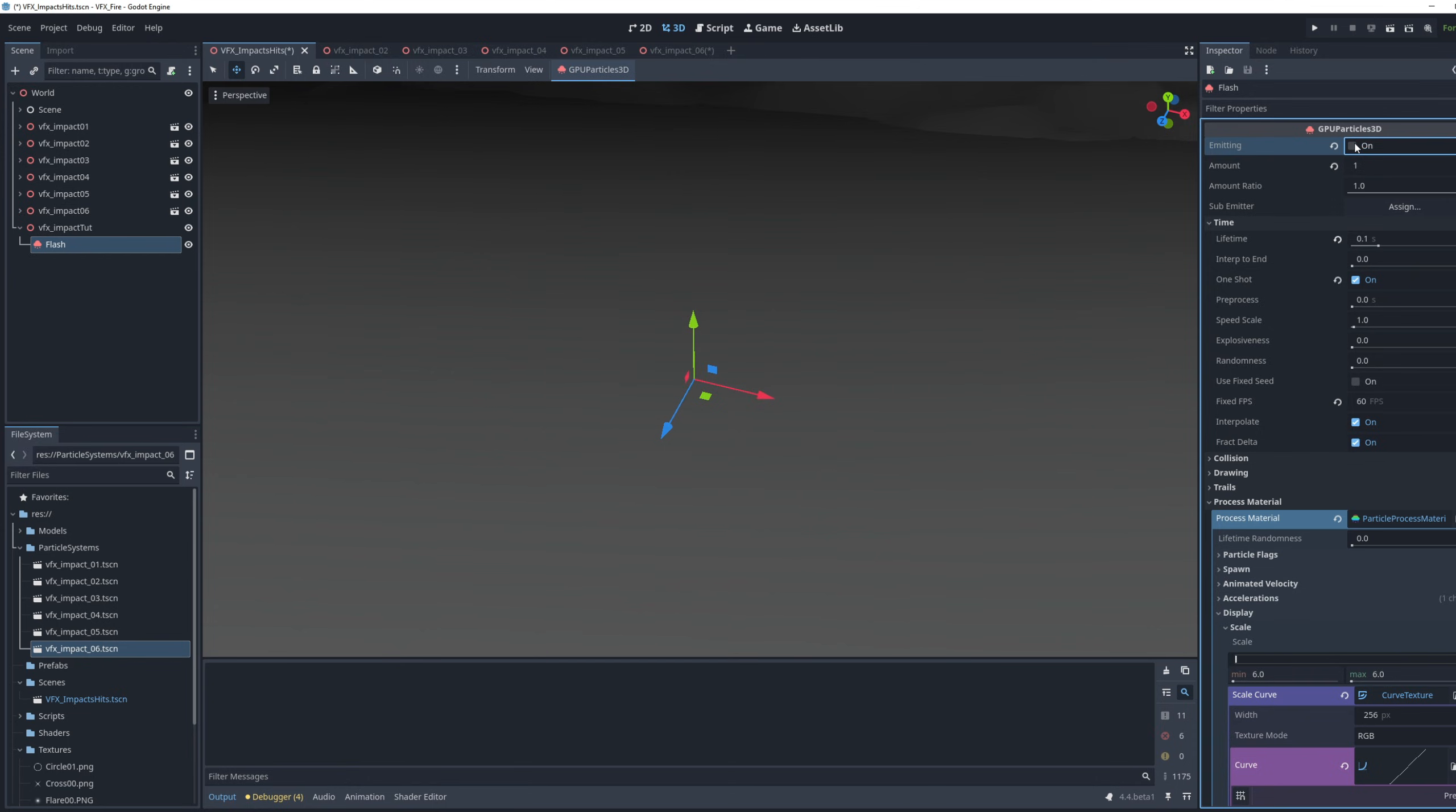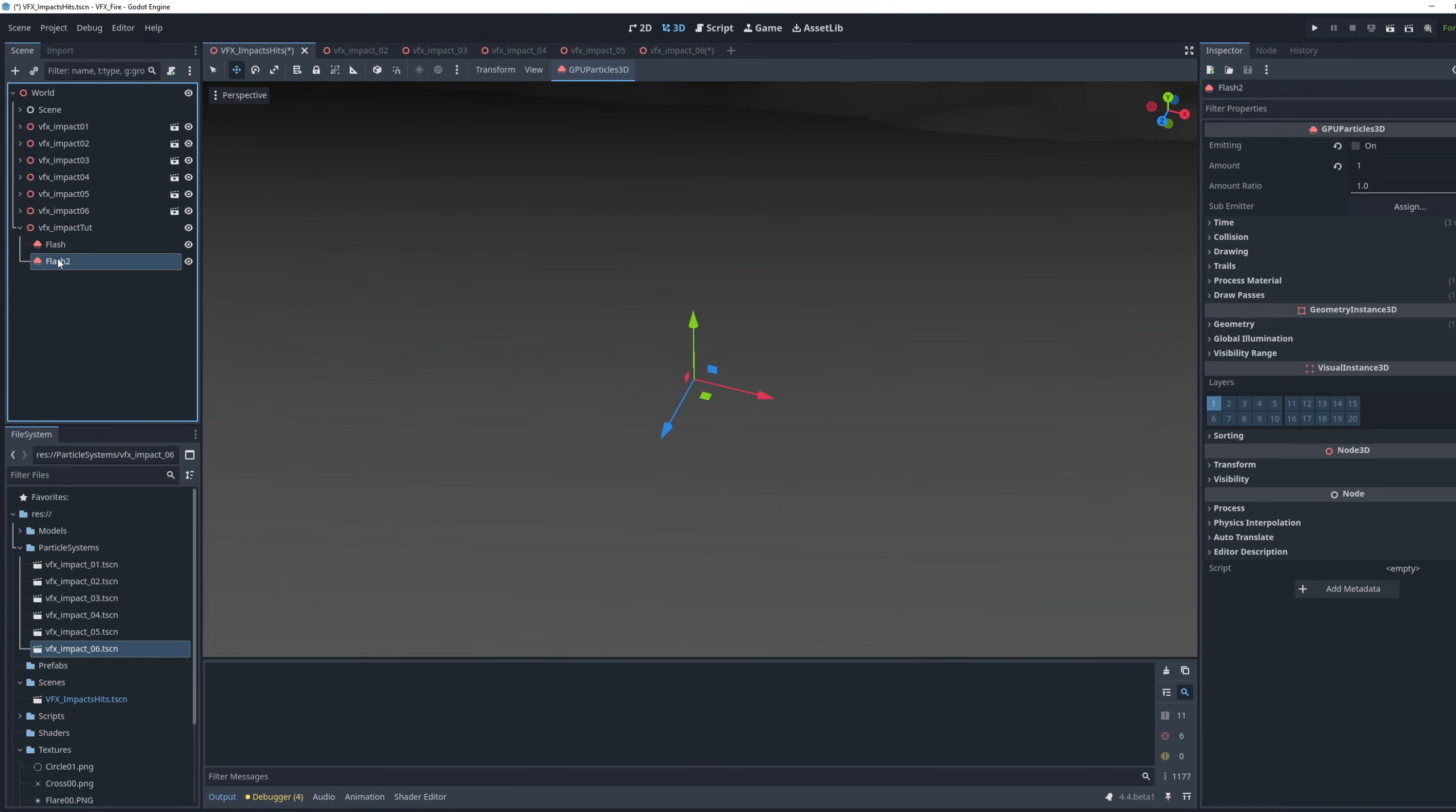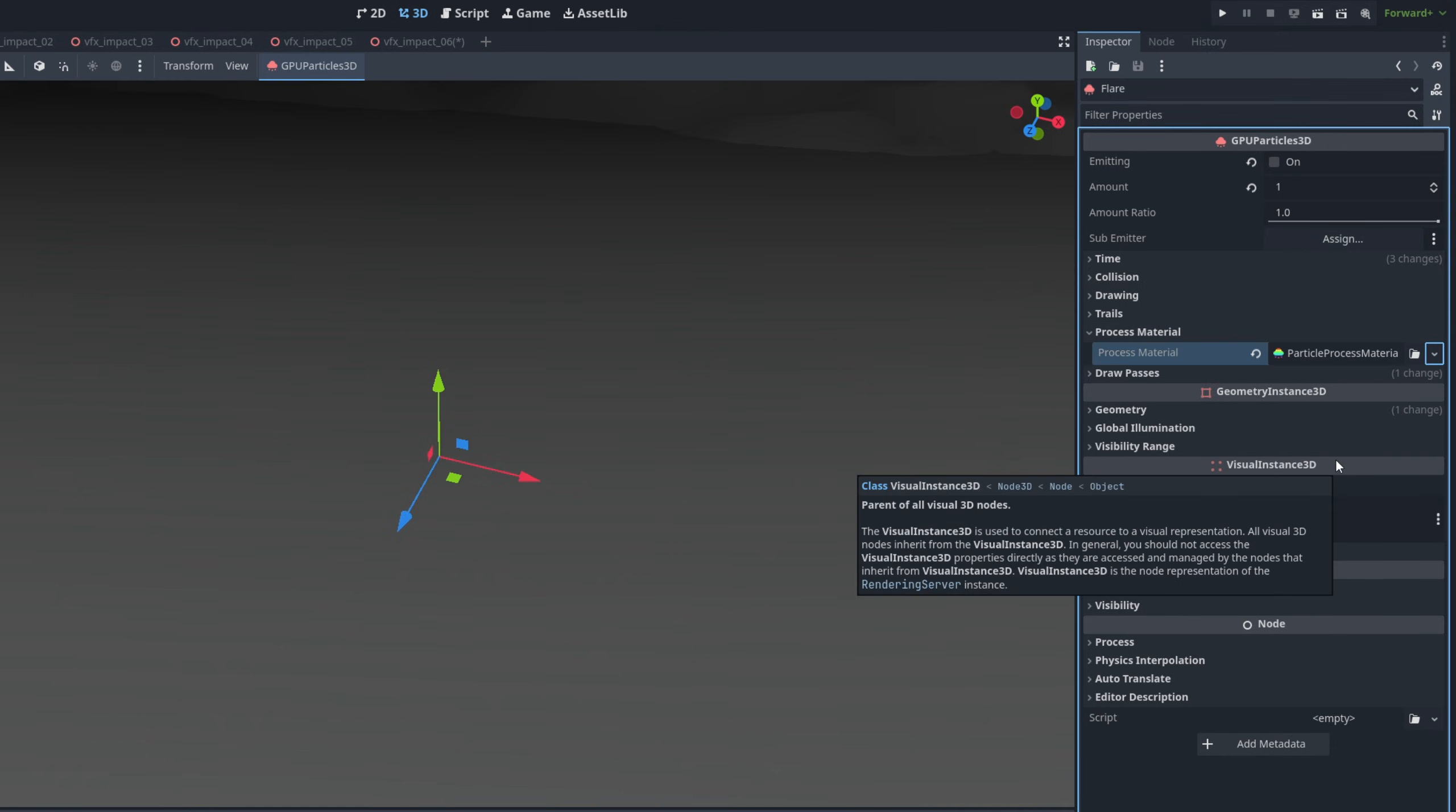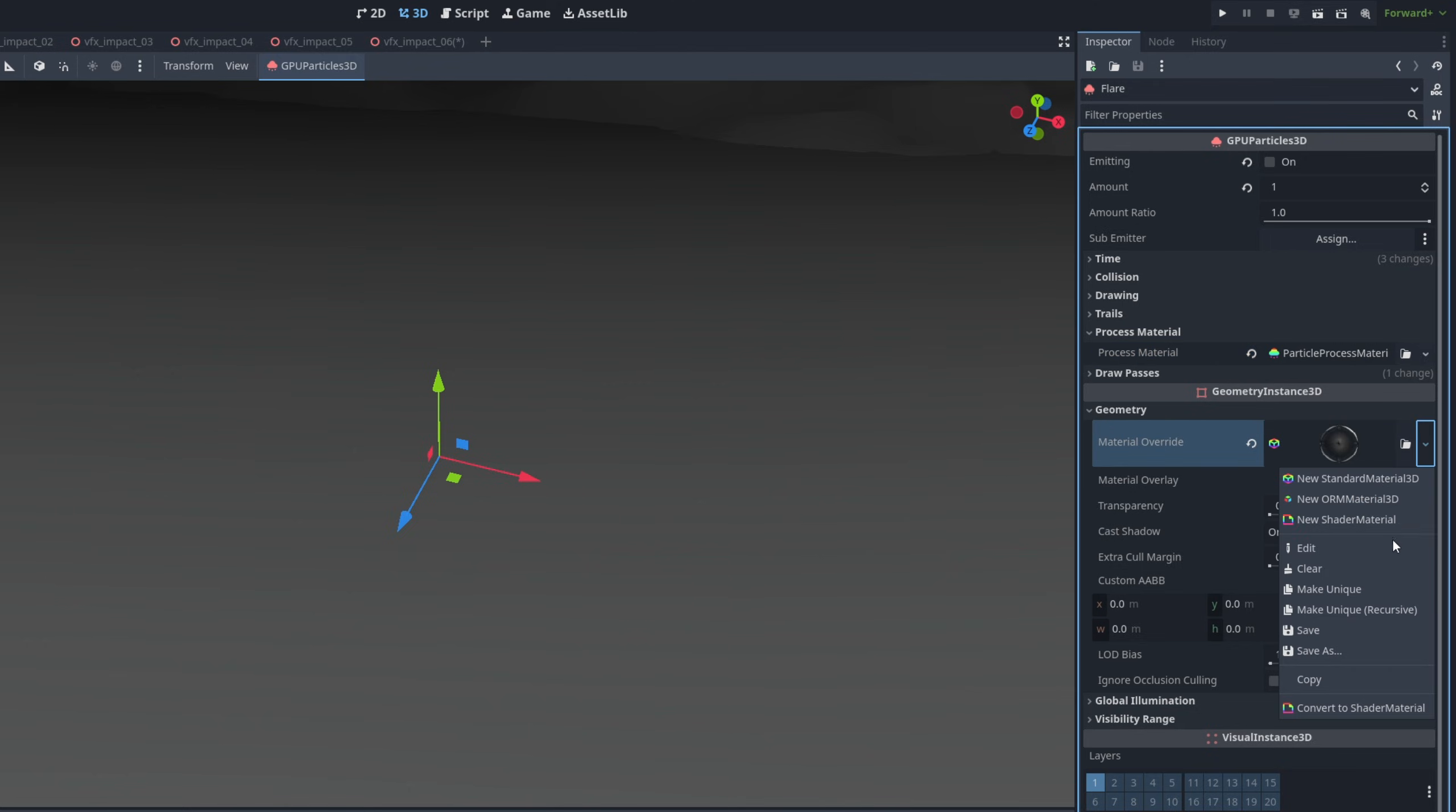So for the next particle system, we can duplicate this flash. Call it the flare. First thing you want to do is make sure that this process material is unique. Make unique on this arrow, as well as the material make unique. Because we are gonna change the texture. We don't want these changes to affect the flash particle system.